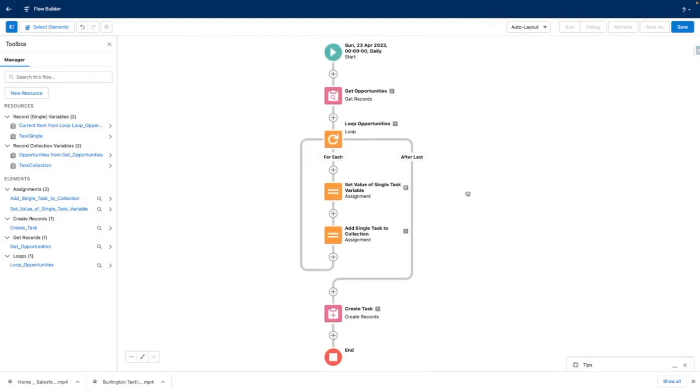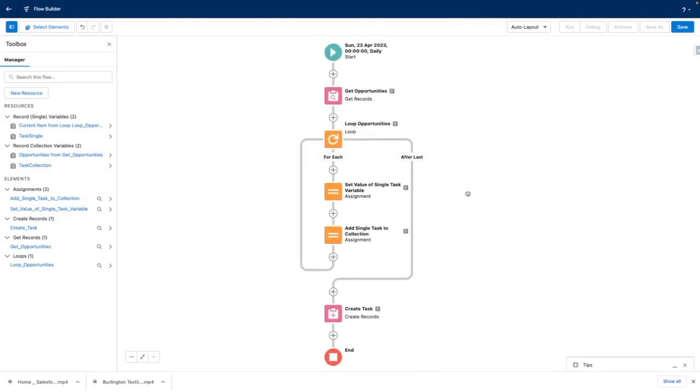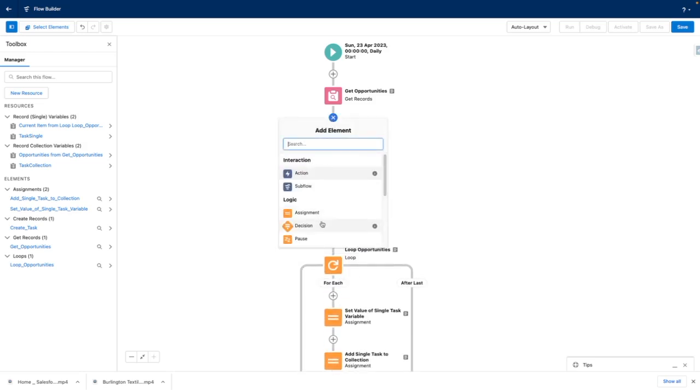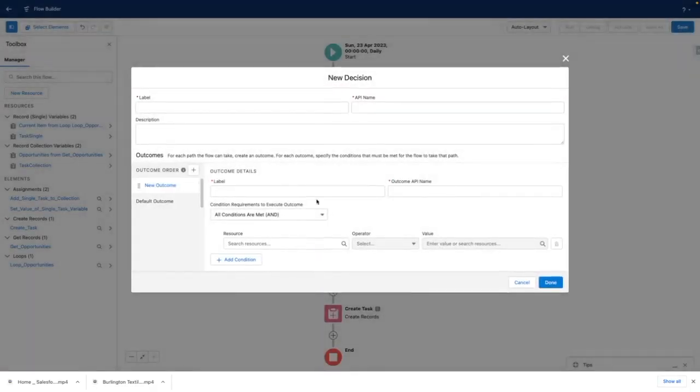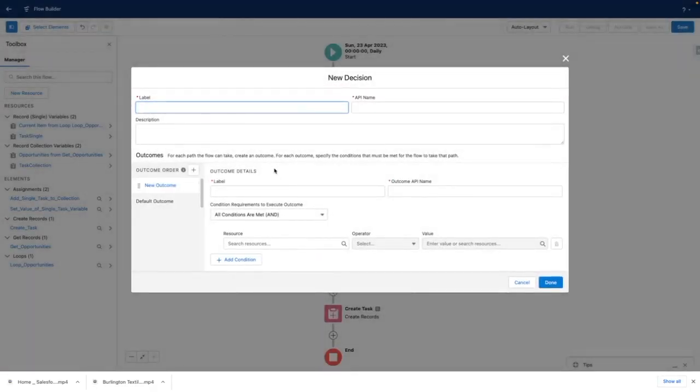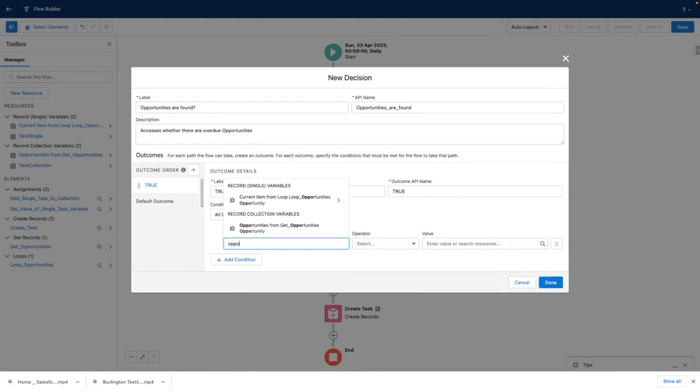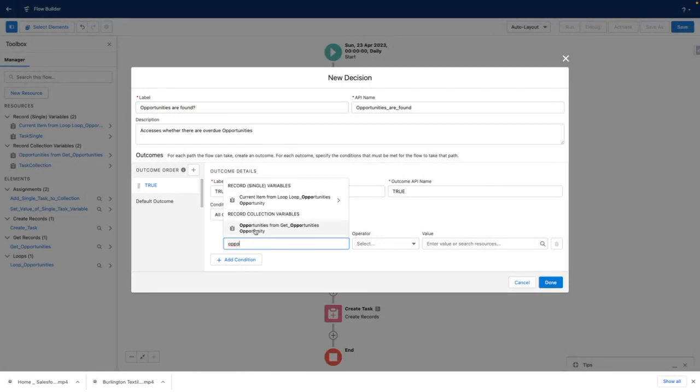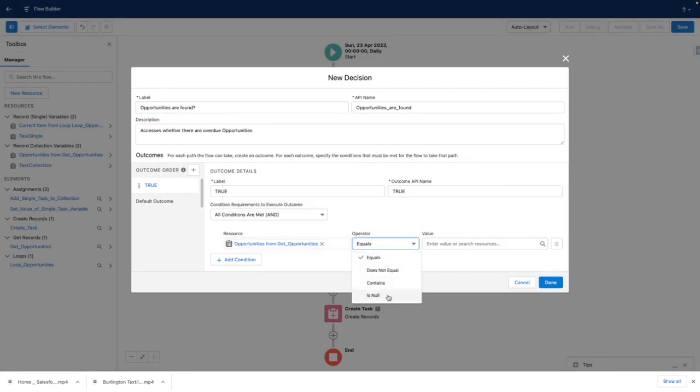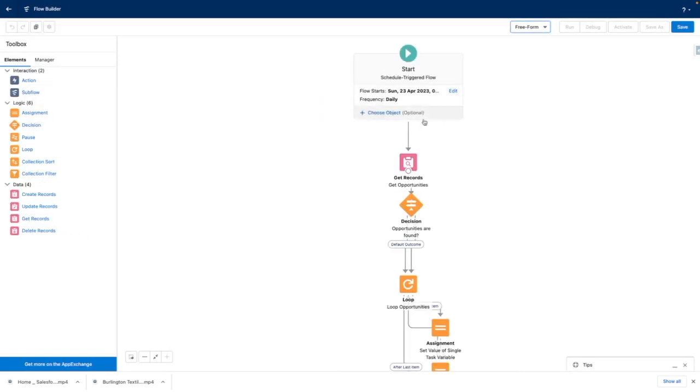Now that's done, I'm going to make some final tweaks to my flow. I only want the flow logic to run when opportunities are found. Let's link this up properly.